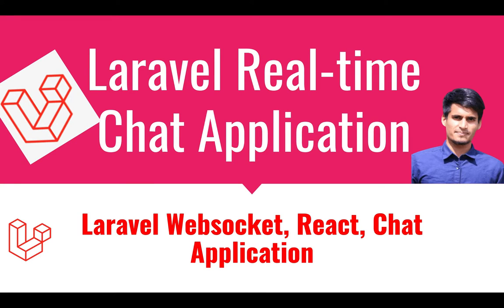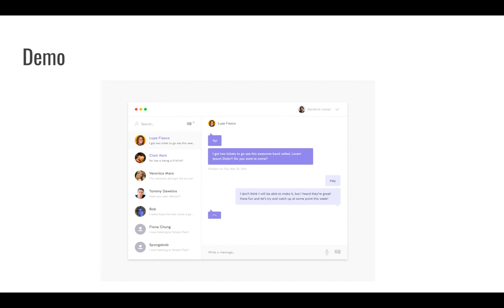Hi everyone, I'm Akar. Welcome to our Laravel real-time chat application series. In this series we're going to learn how to create a chat application in Laravel using React.js and Laravel WebSocket. Let's start with a quick demo of our final output. We'll create a list of users so we can communicate and send messages to any of the users, using React and also Laravel WebSocket server and Laravel event broadcasting.